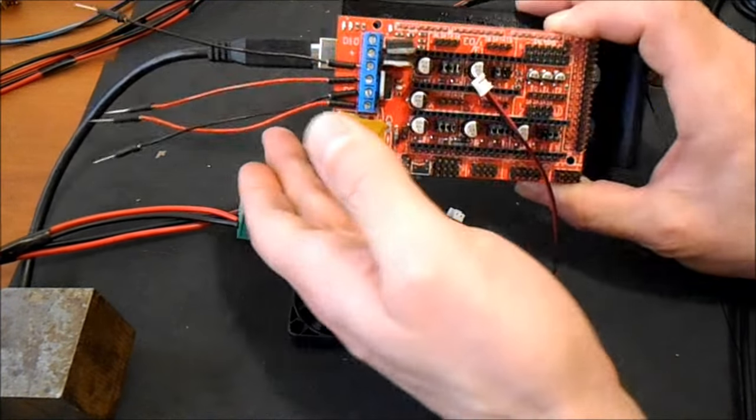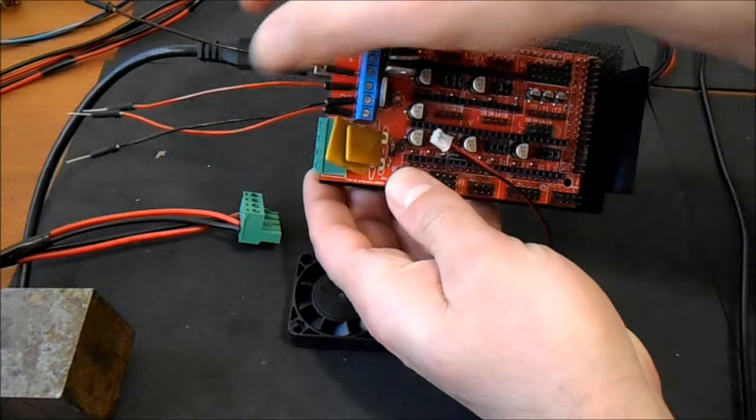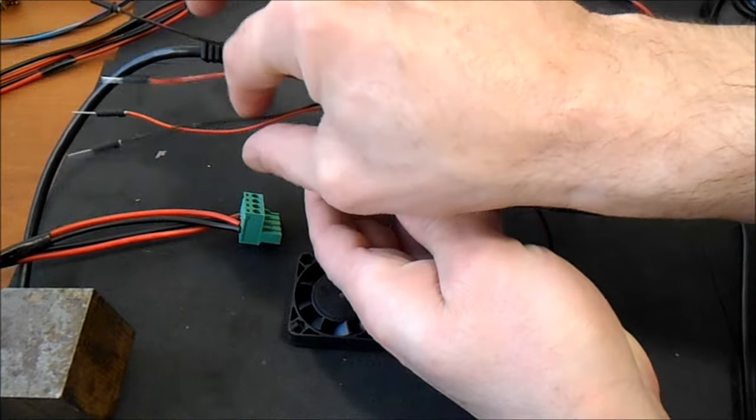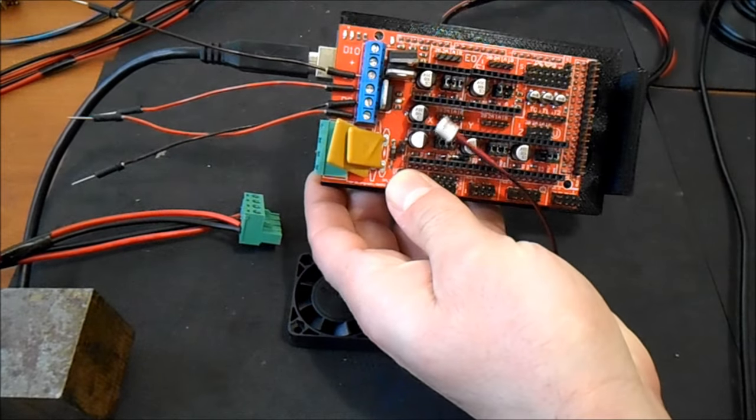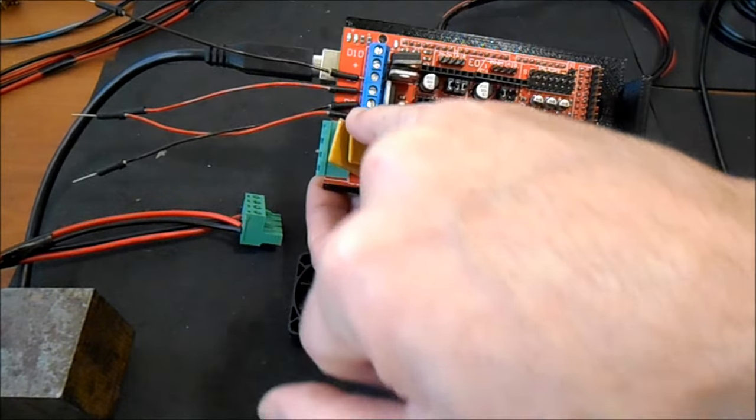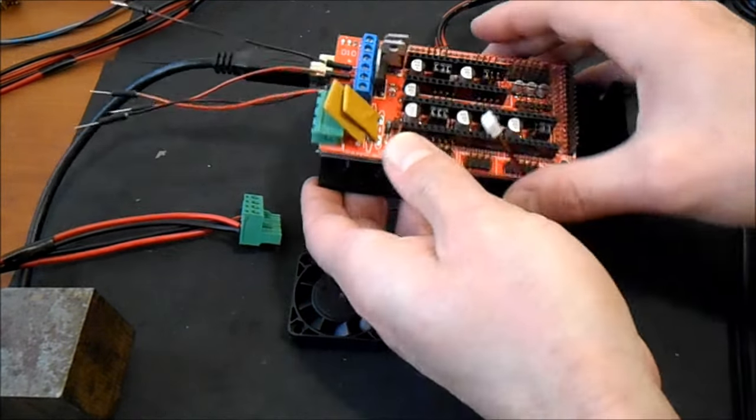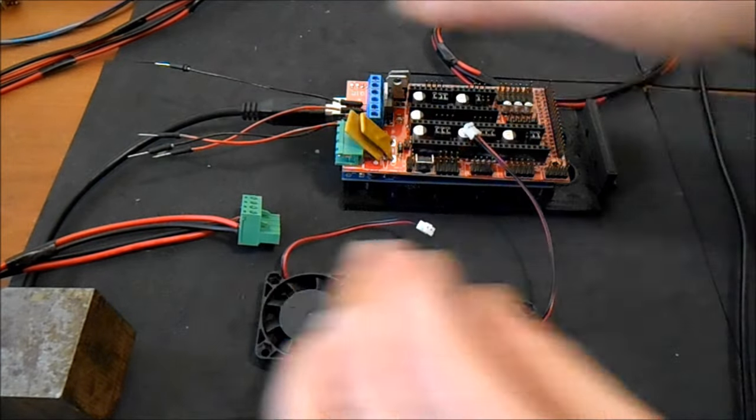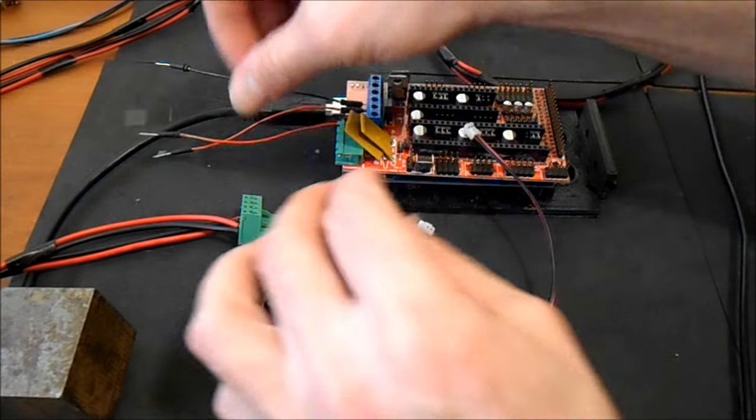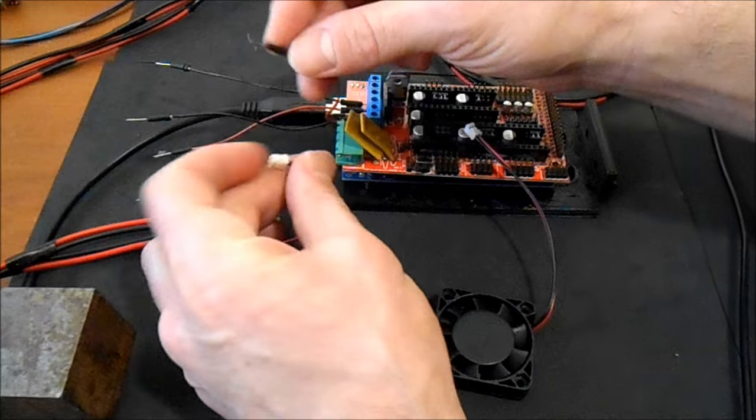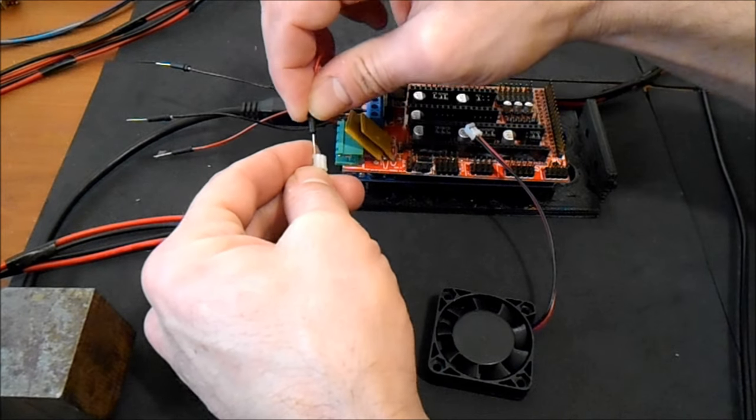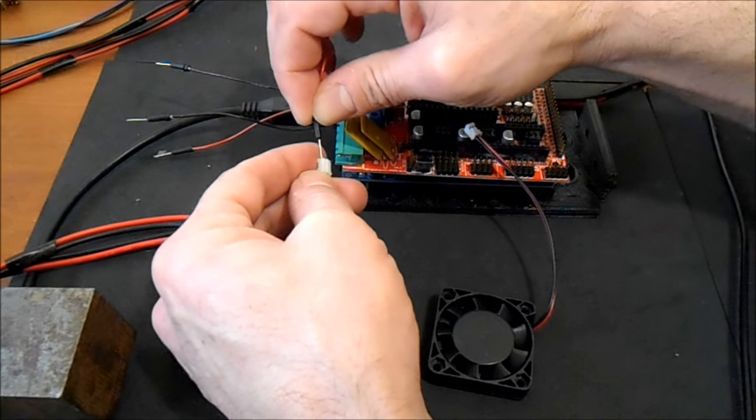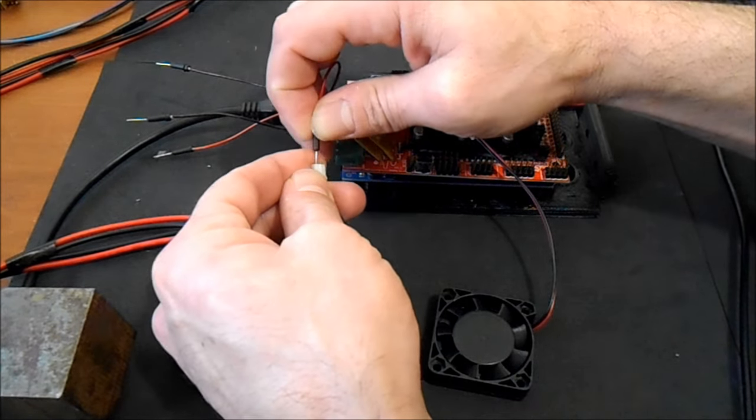We have four leads here. Both are negative and positive. They're on D9 and D8, as per the required placement for the firmware. We're then going to connect the positive and negative real quick here.